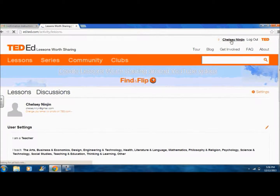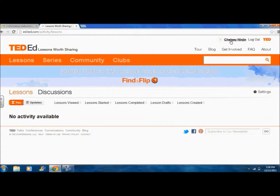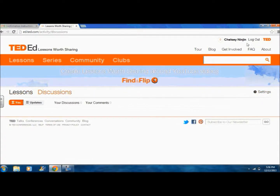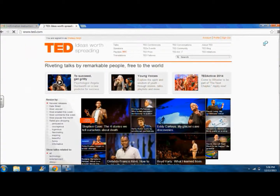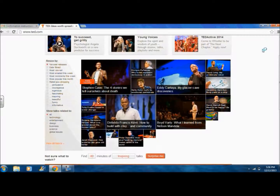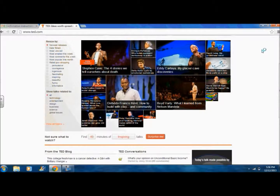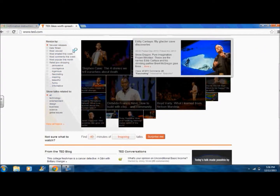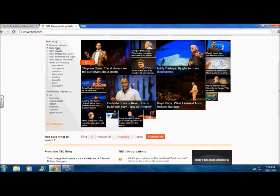Clicking on your name shows you your activity on TED-Ed. Clicking on TED leads to TED Talks, which you can personally cater to your interest. And in my opinion, there are videos for anyone and everyone.